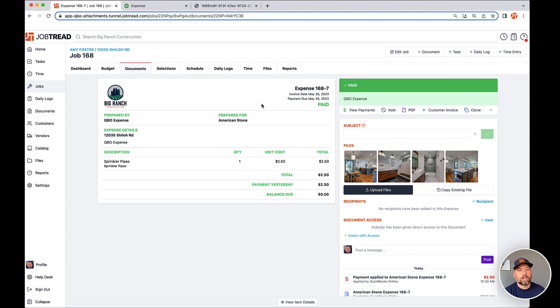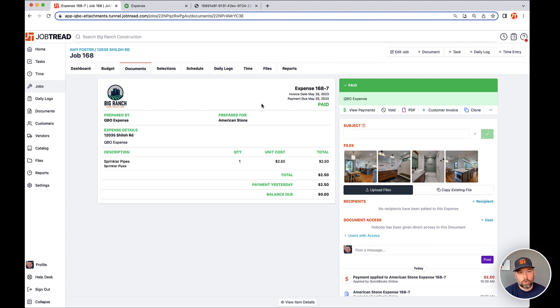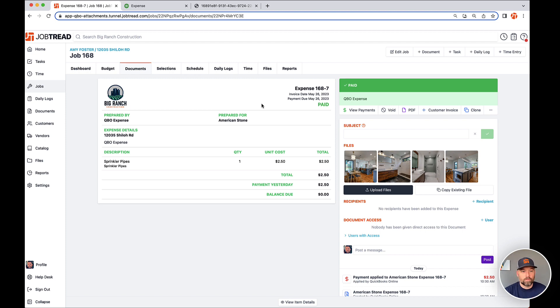One caveat is that you cannot upload images and files after the fact to the expense in QuickBooks and have those pull on JobTread. That's one limitation of the QuickBooks API. But again, if you continue to upload those files in JobTread, those would send over to QuickBooks.